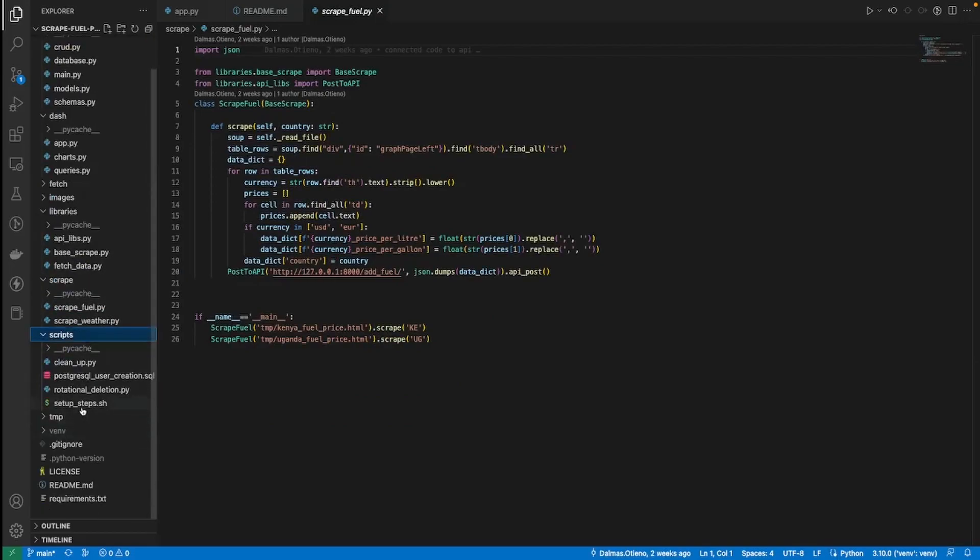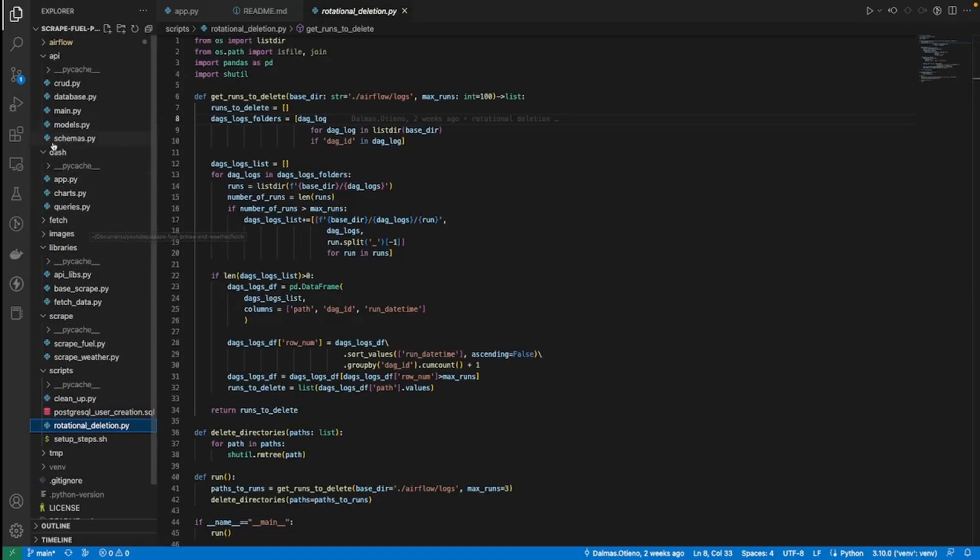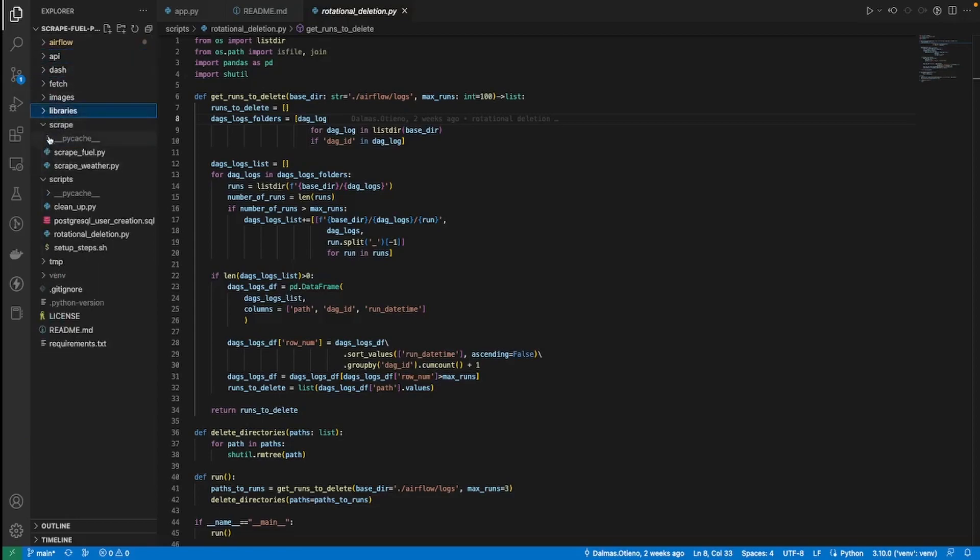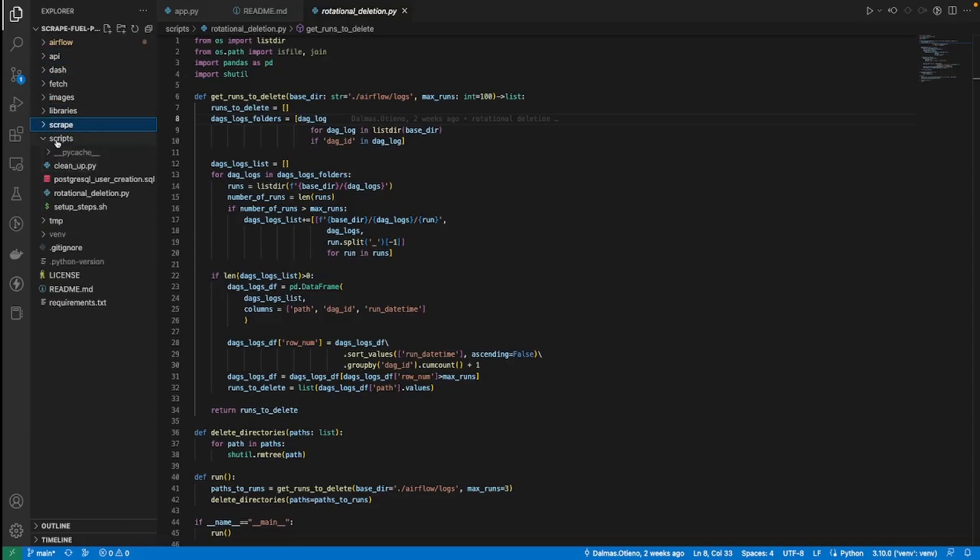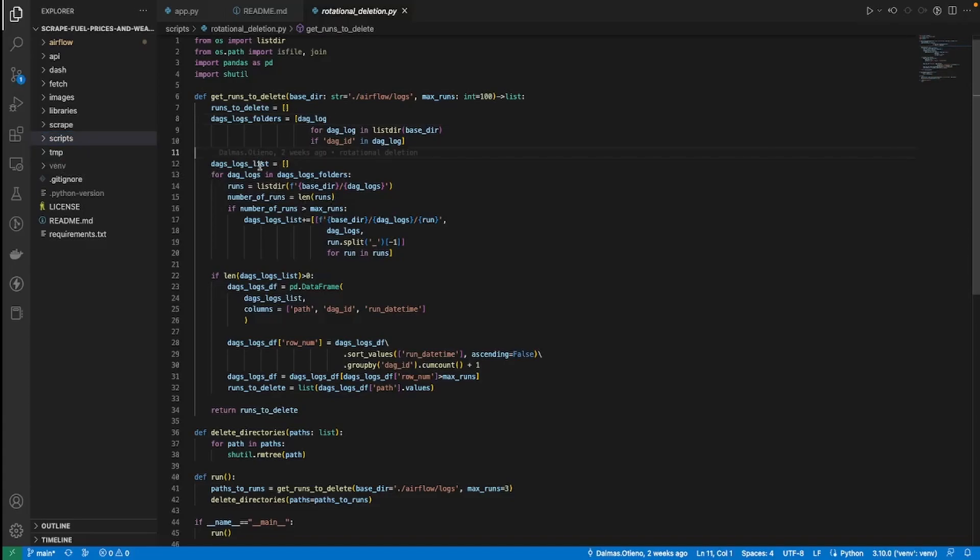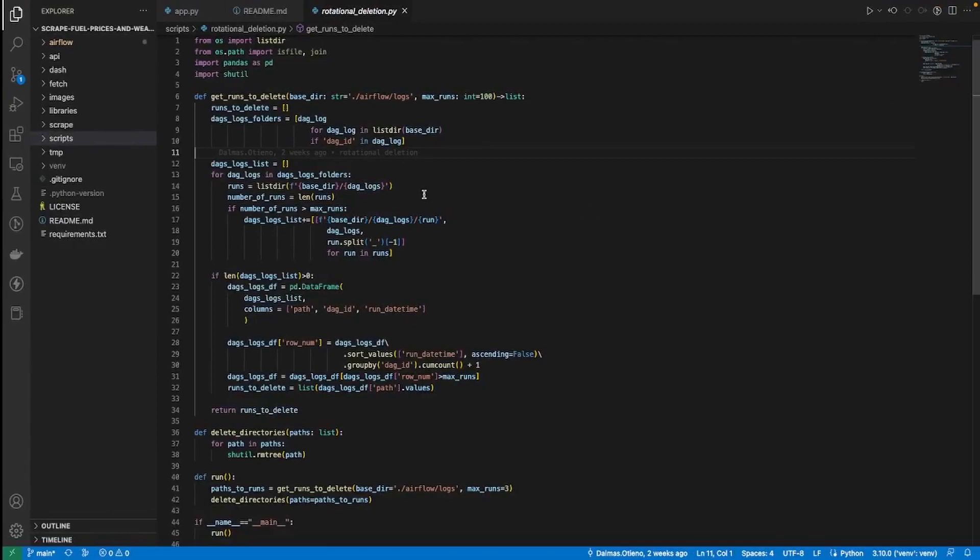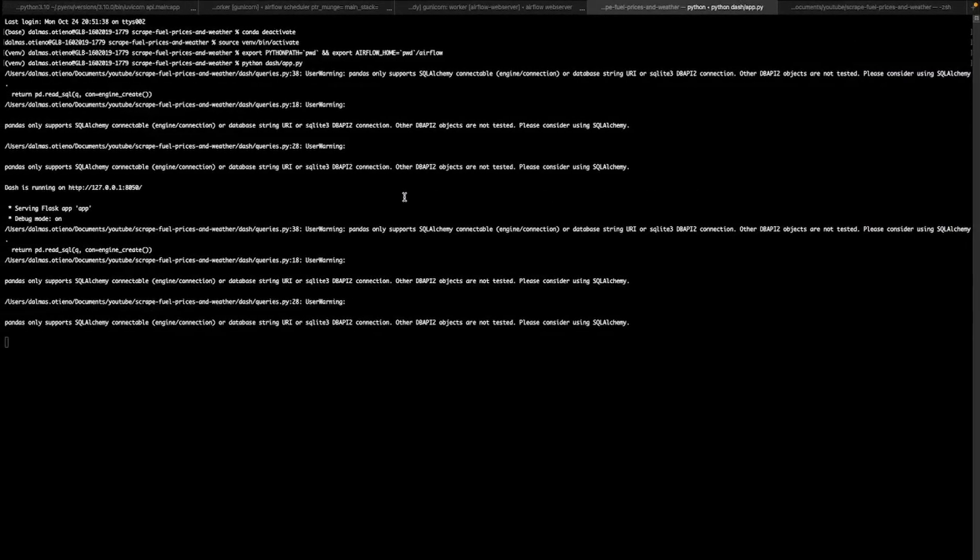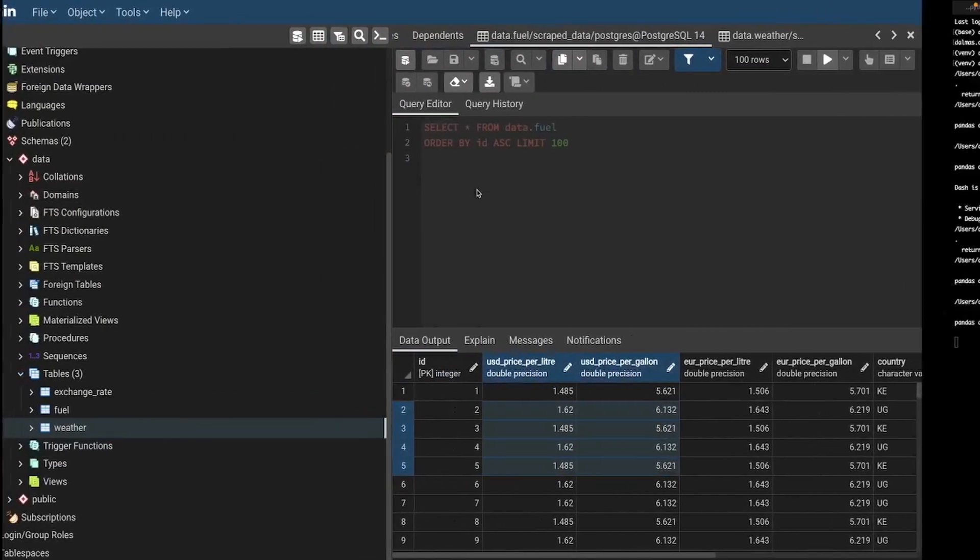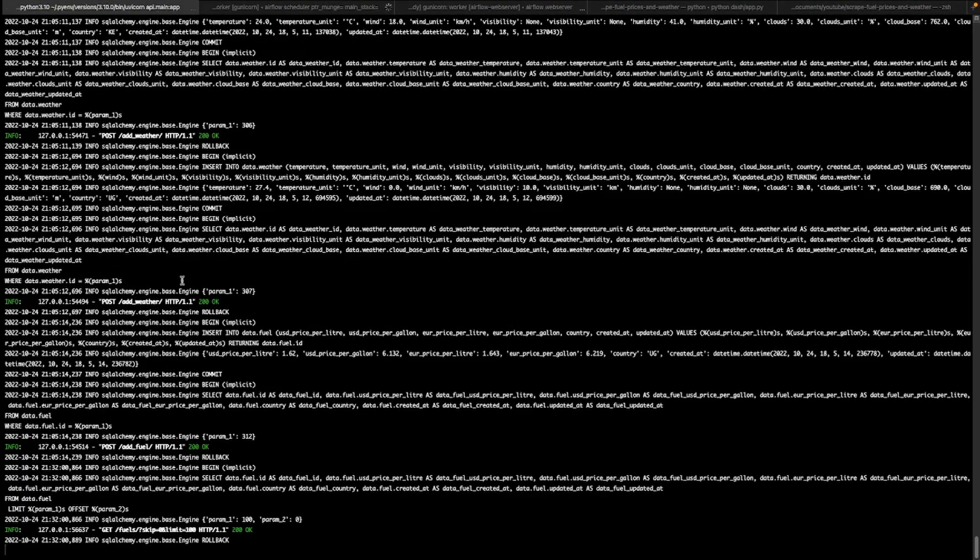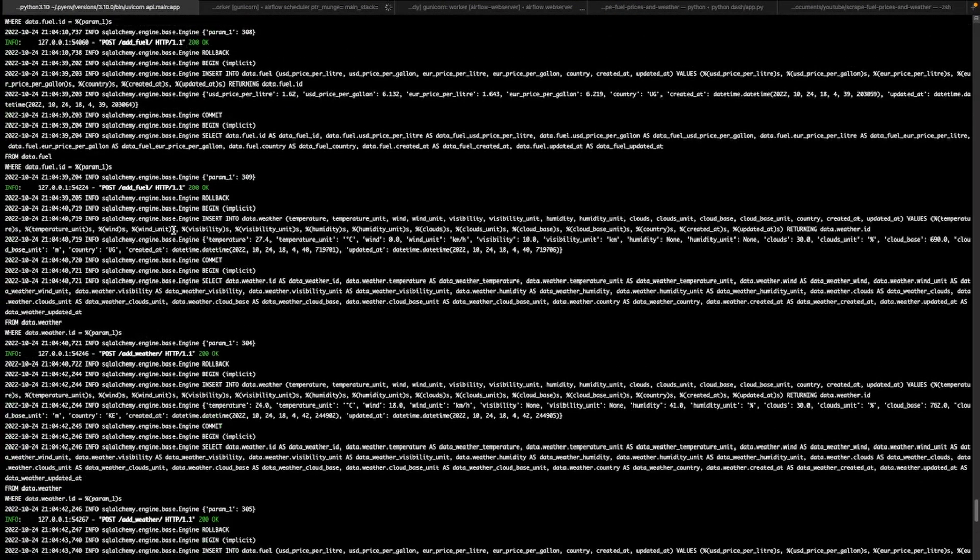For example, then script data, fetch data. So these are libraries that are either used in fetch or in script. So here we have script, I have scripts here, these are scripts that help us to set up the project, rotational deletion of logs for Apache Airflow and so forth. So this is the project that I'm going to run a few tutorials in this video series in the next coming days. Yeah, so in the next video you're going to see how I'm going to set up this project.